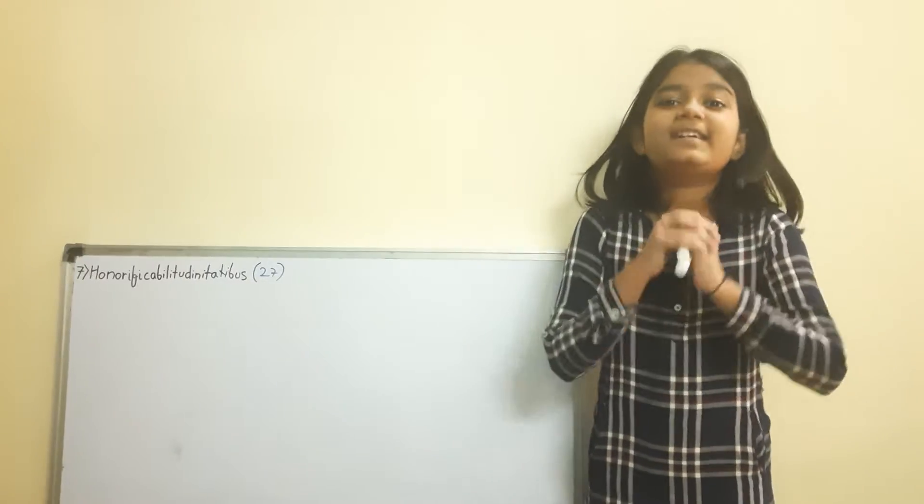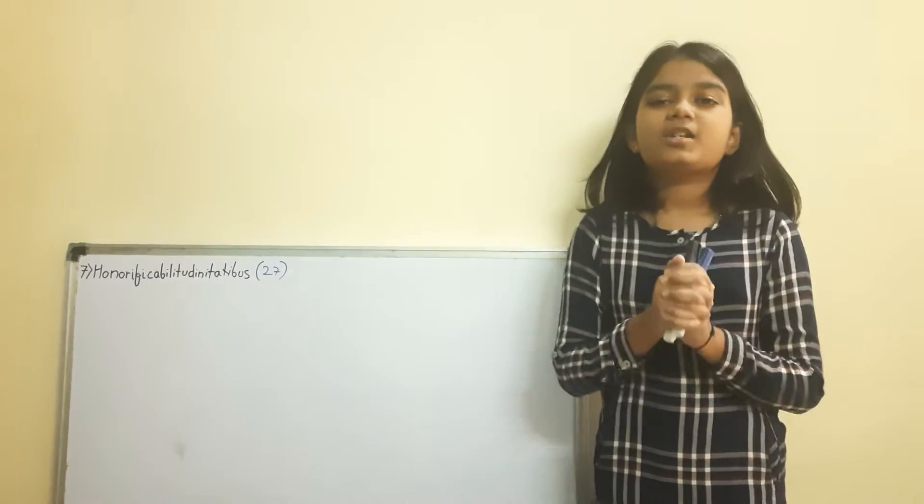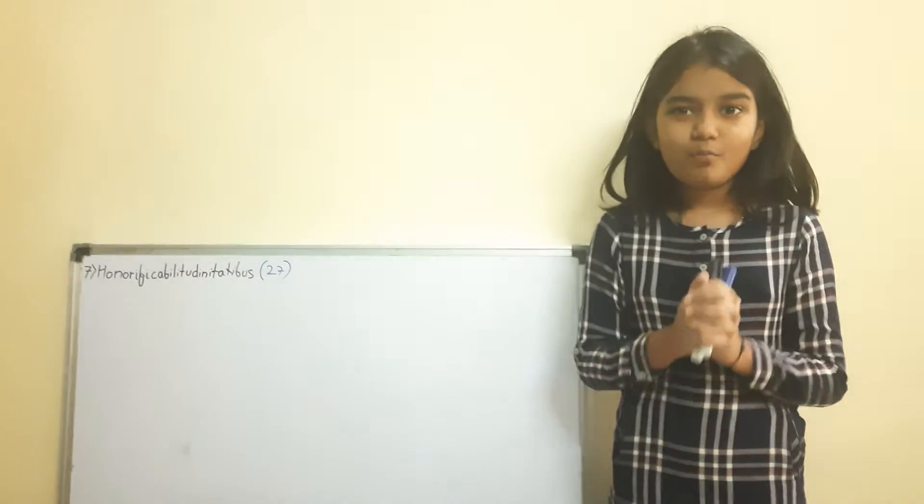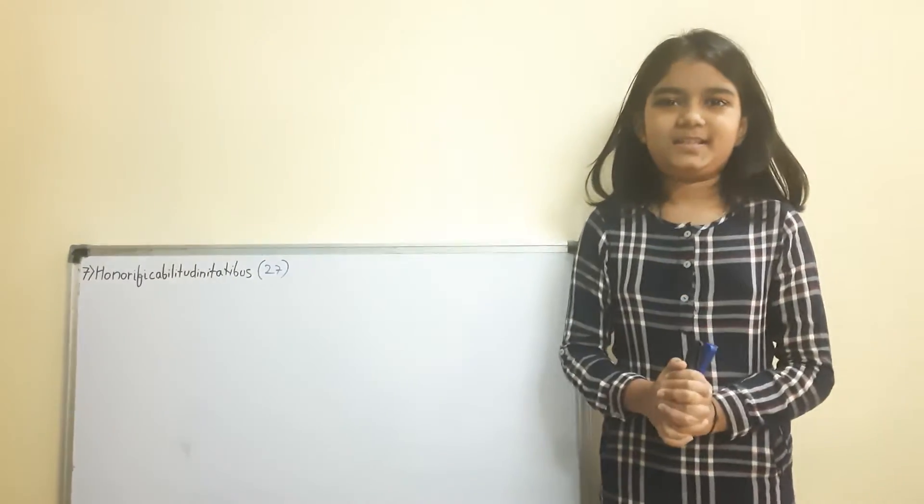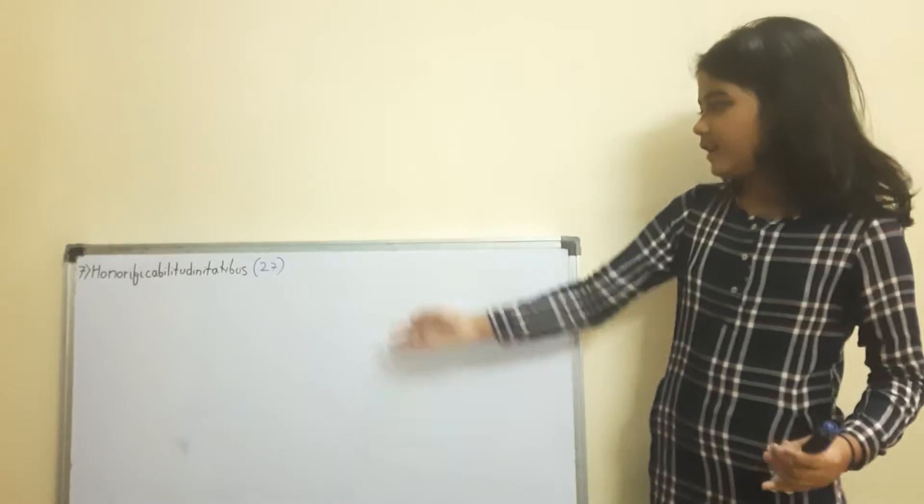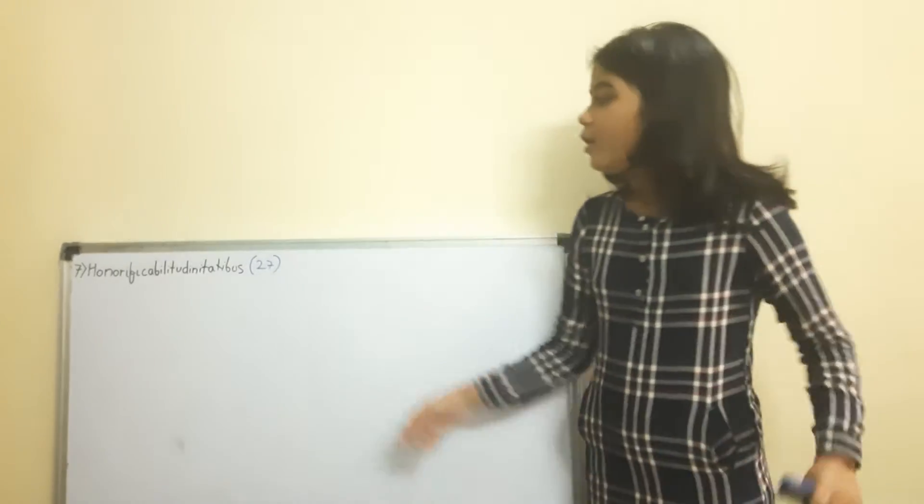Hi fellows, this is the 7th word of the long word series. Here it goes.